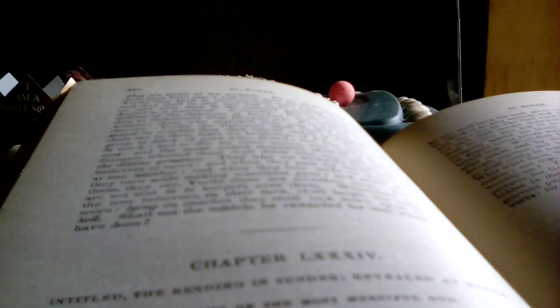Then it shall be said, this is what you denied as falsehood. Surely the register of the righteous is in illiyeen.